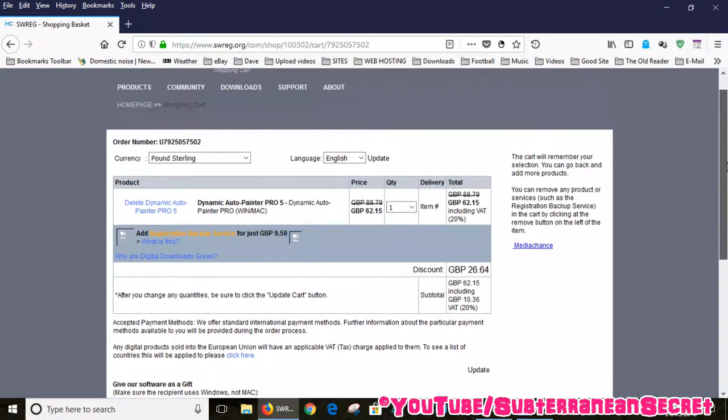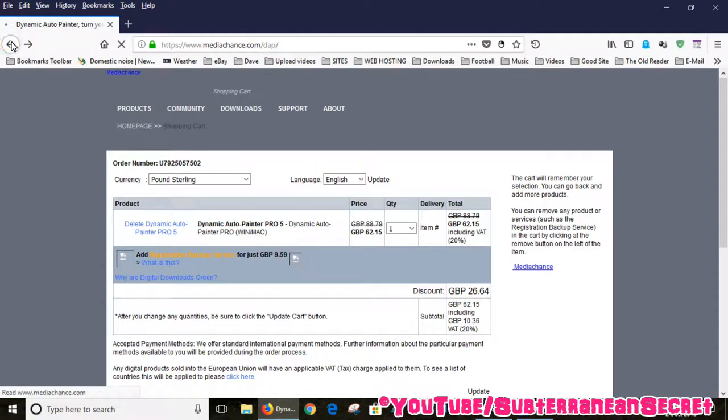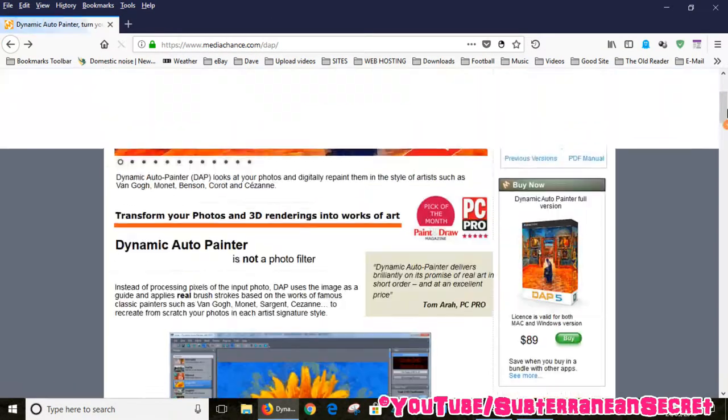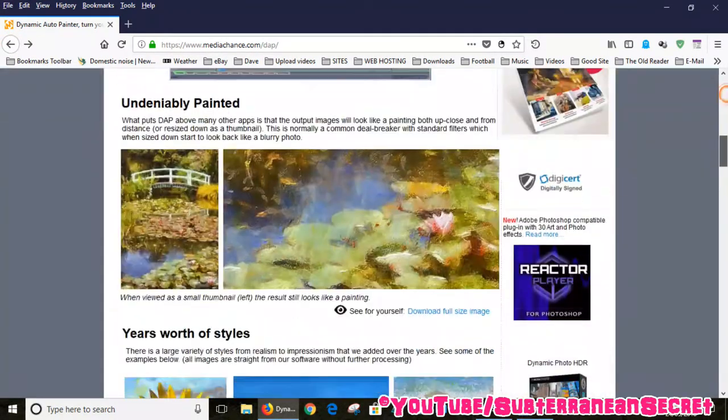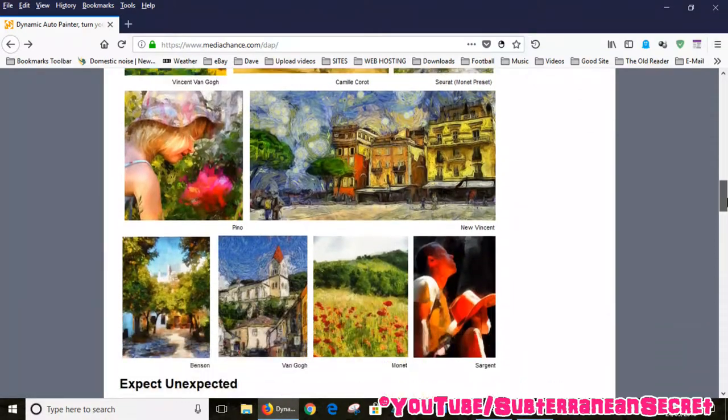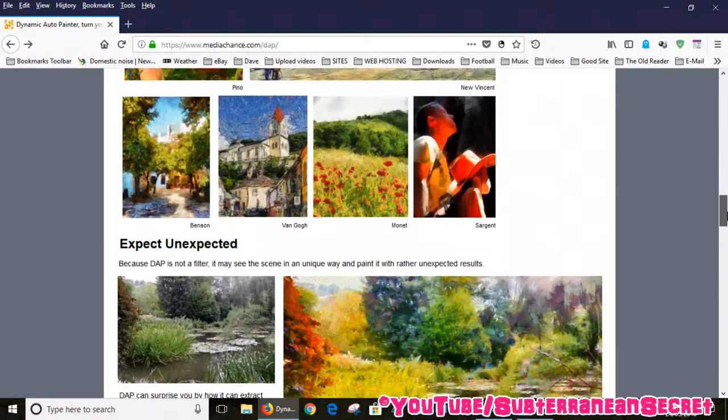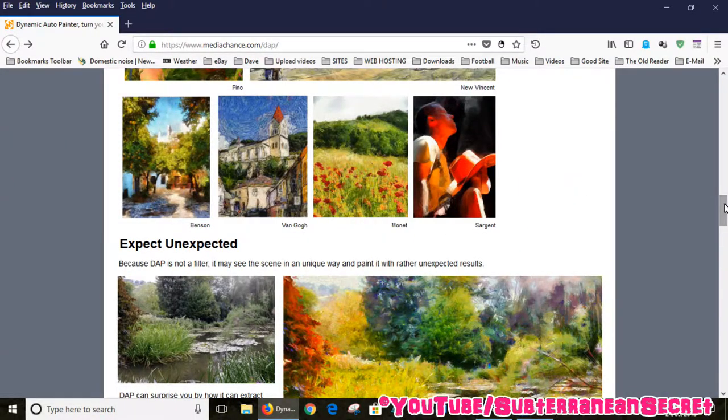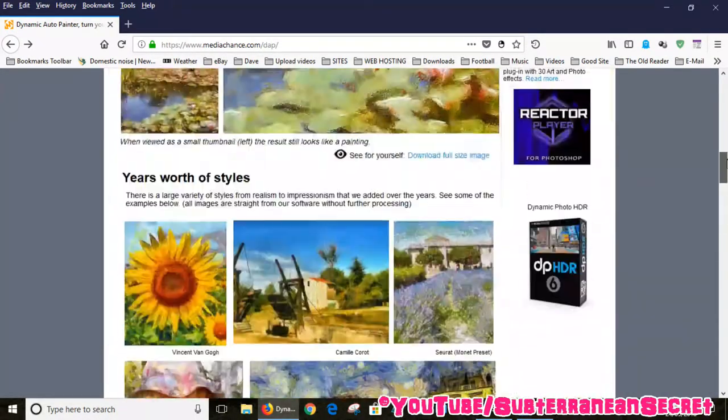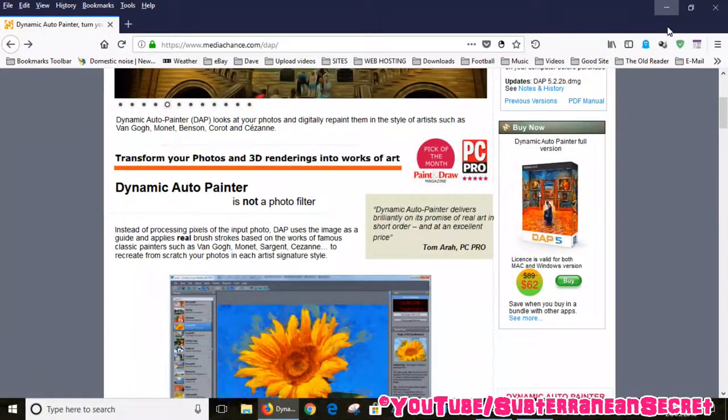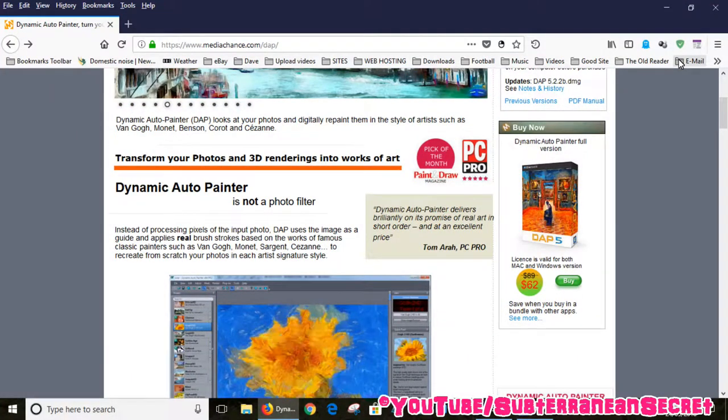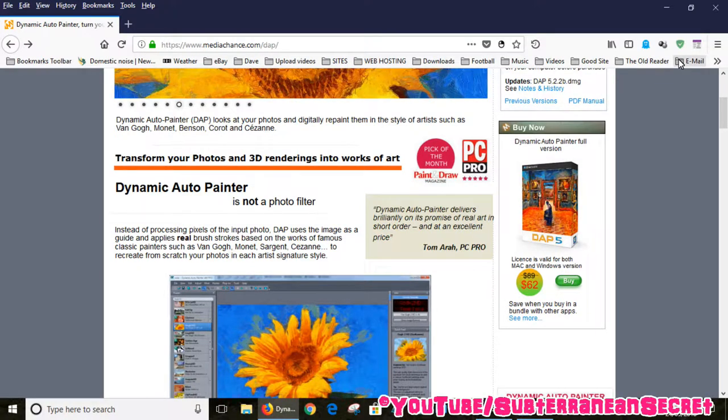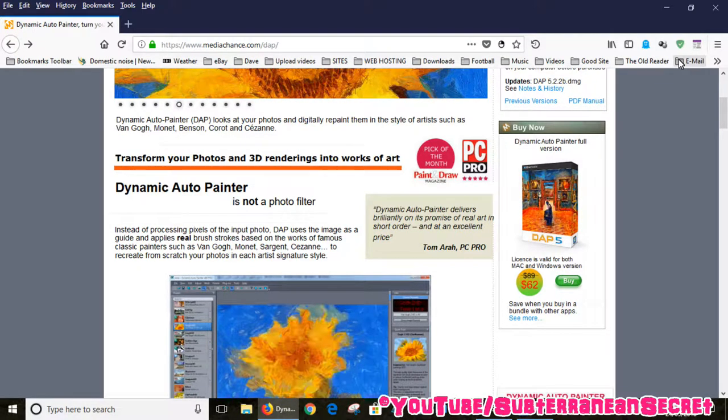It's basically a program which turns your digital photographs into realistic paintings. Here are some samples you can see on the website, with all different kinds of settings. You can have Van Gogh kind of style paintings. That's the program. The current version is version 5. I'm sure version 6 will be out anytime soon or even version 7 depending on when you're watching this video.